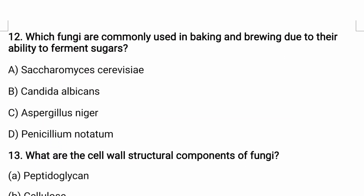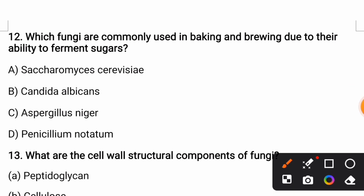Which fungi are commonly used in baking and brewing due to their ability to ferment sugars? Options are: Saccharomyces cerevisiae, Candida albicans, Aspergillus niger, or Penicillium notatum. The correct answer is Saccharomyces cerevisiae, which is very useful in the baking industry, brewing industry, and fermentation processes.